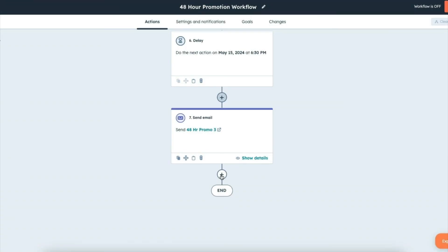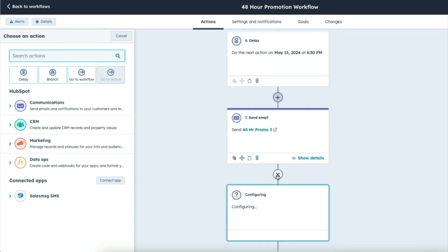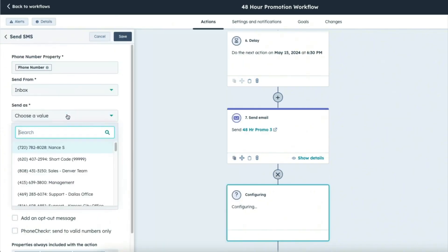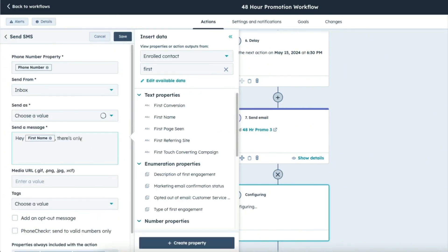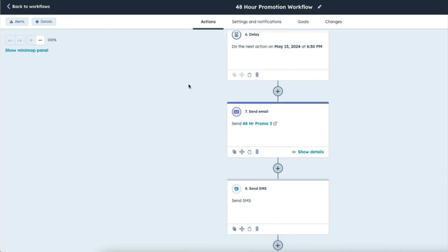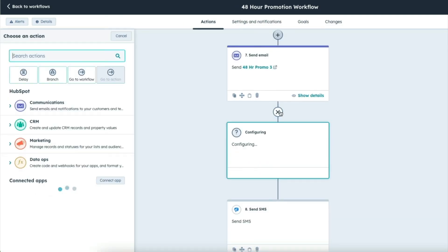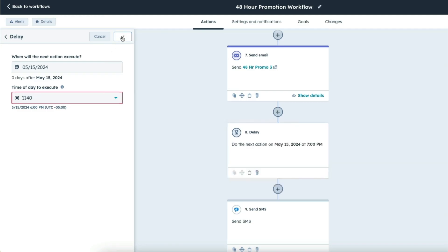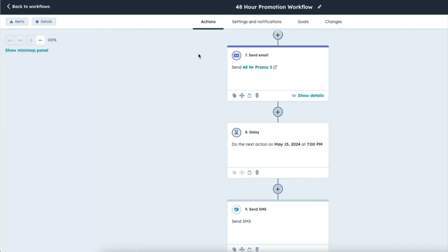So again, I'm just going to click on new action, then SalesMessage, and then I'm going to go through the exact same process. If you want to stagger your emails and texts, you could do that as well, but just make sure they have enough time to see the text message and then still go buy so you have a successful promotion. Okay.